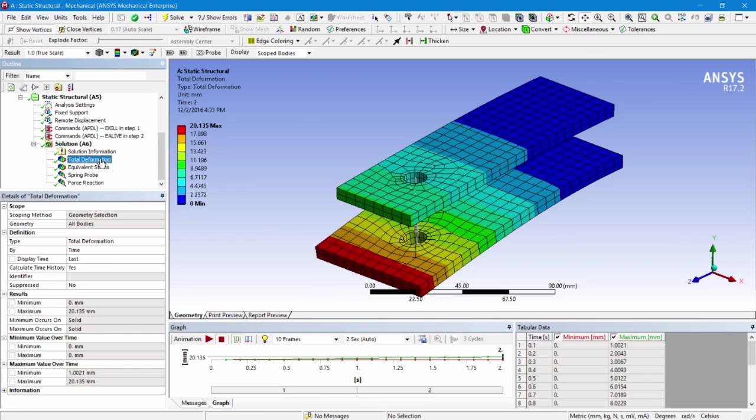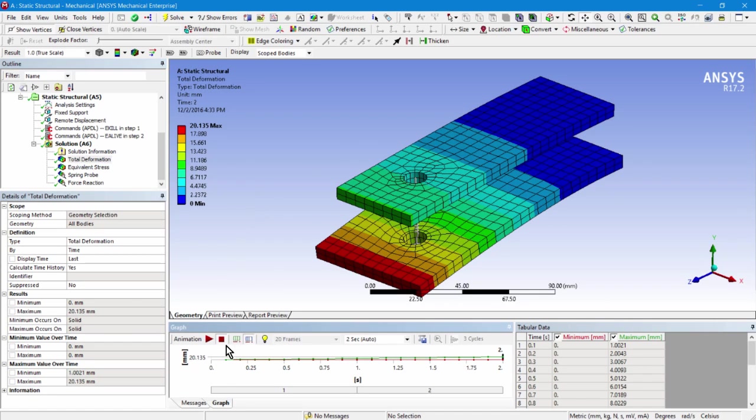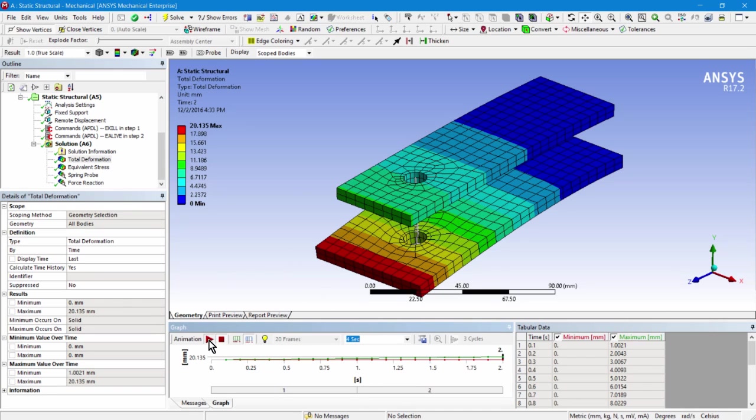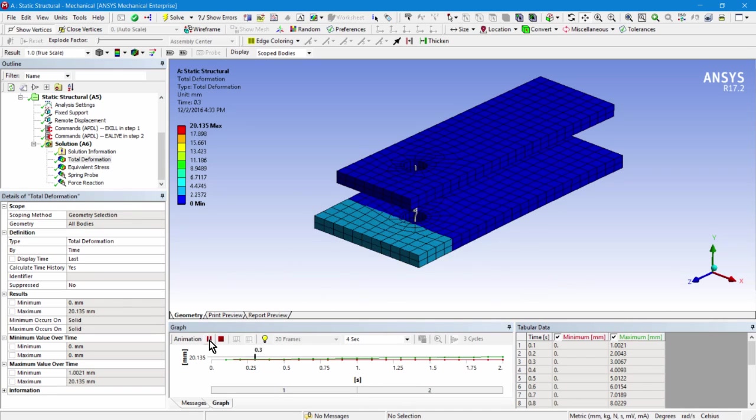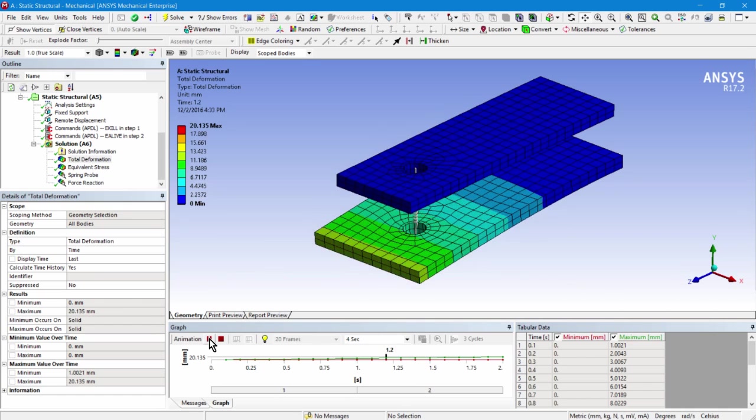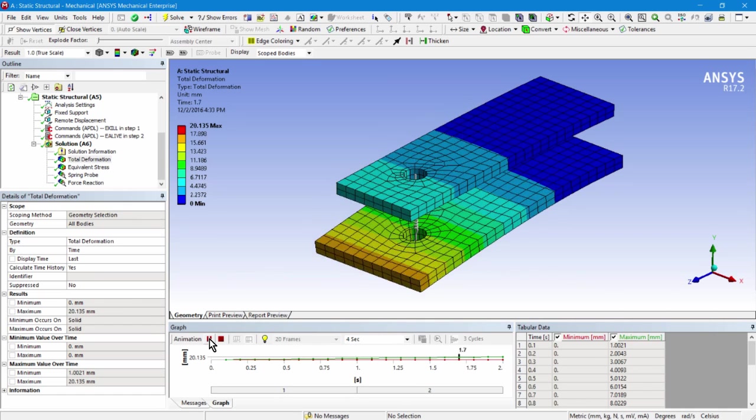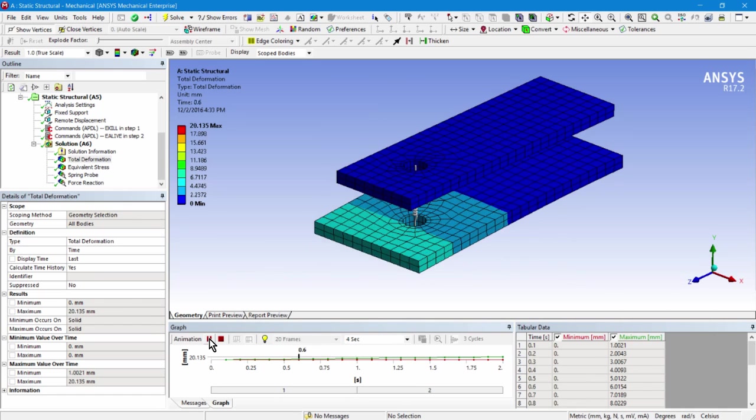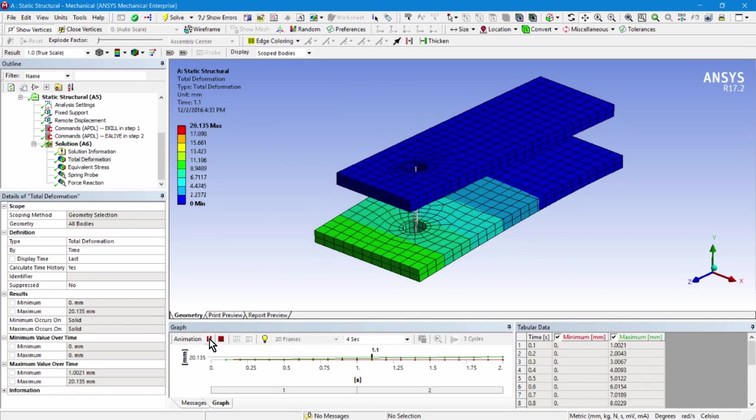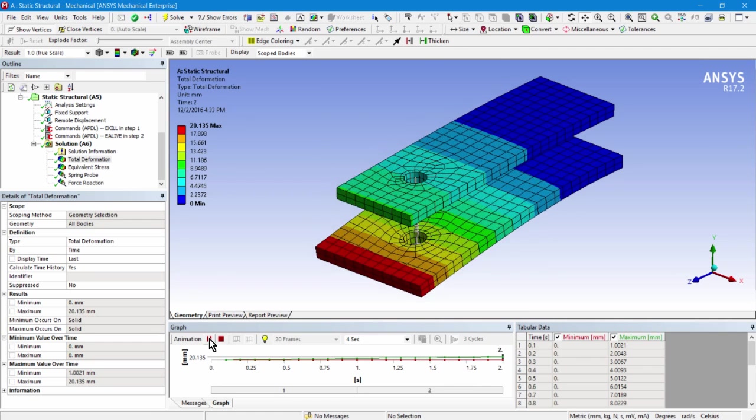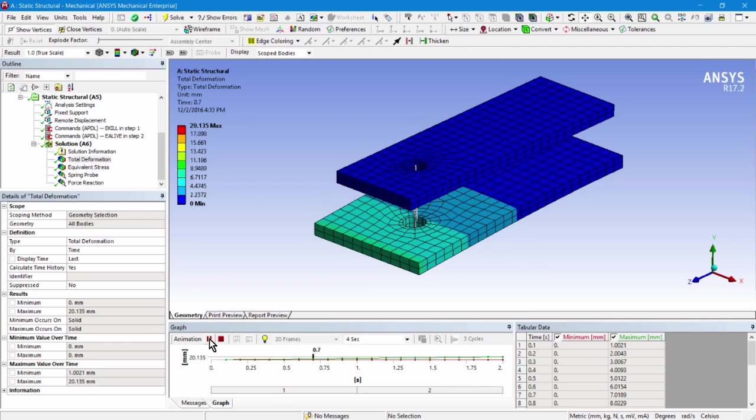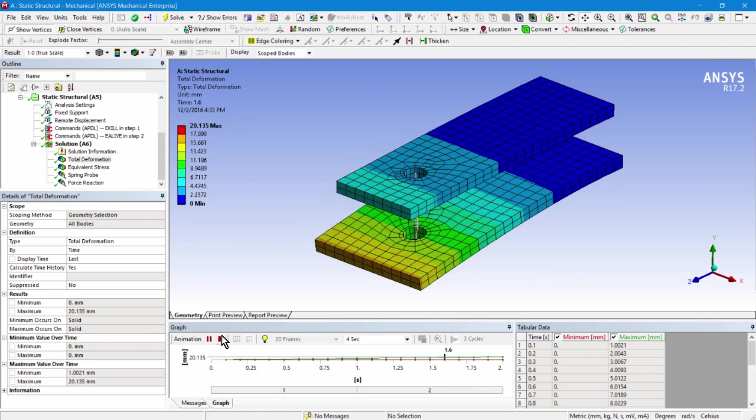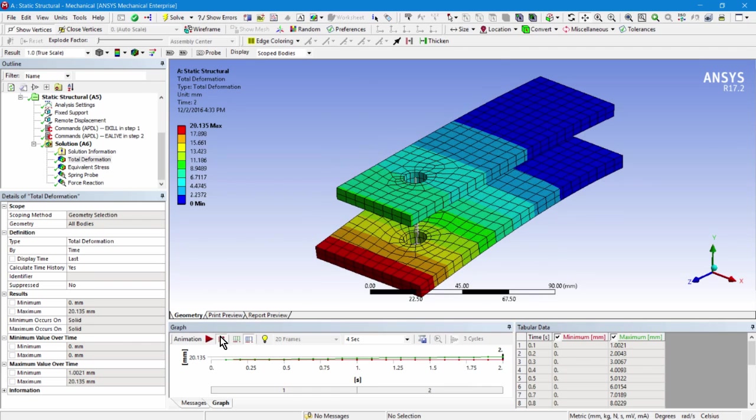So let's watch this deformation develop. I'll animate through the ten sub-steps that I've saved in each load step, and I'll play it back over four seconds. Let's see what happens. You'll see that in the first load step the lower bar moves, then the spring comes to life, and the second bar moves for the second half of the analysis.